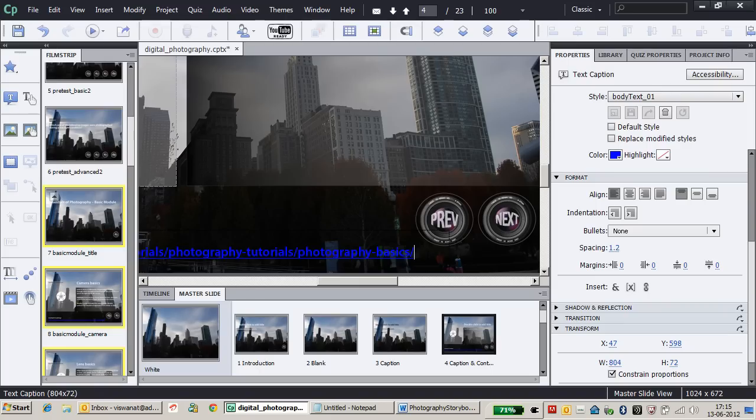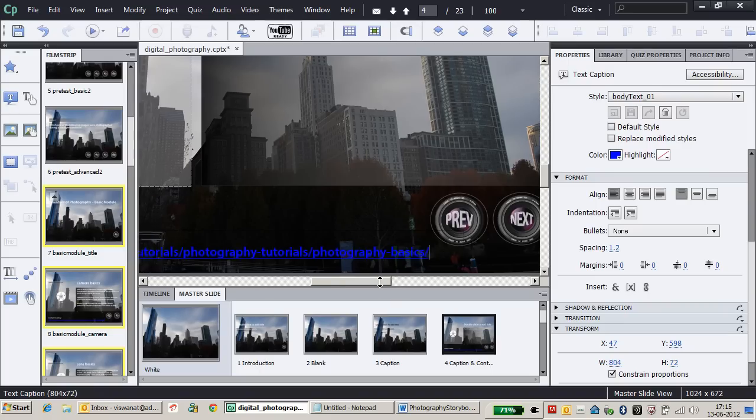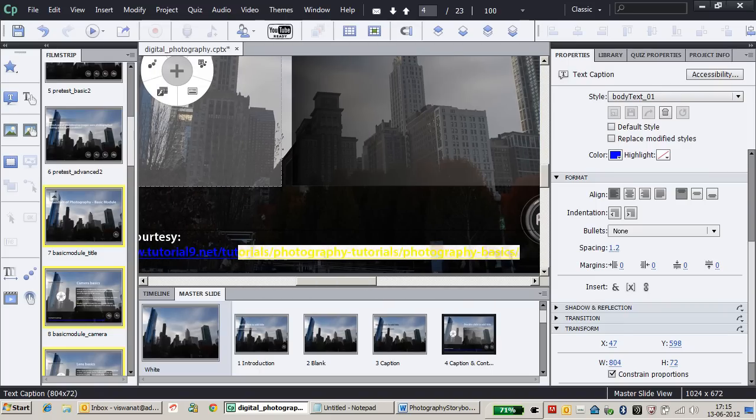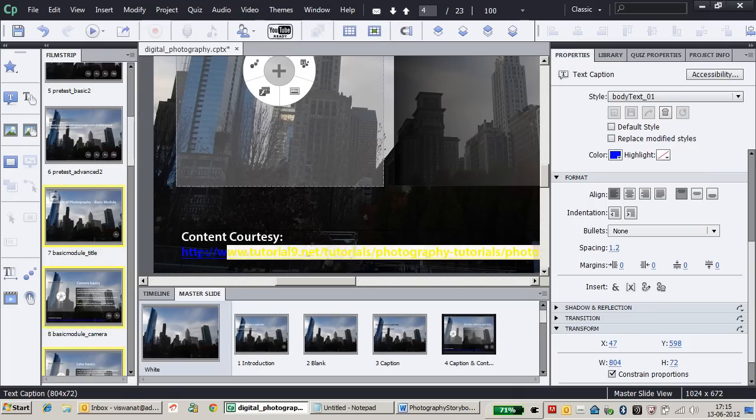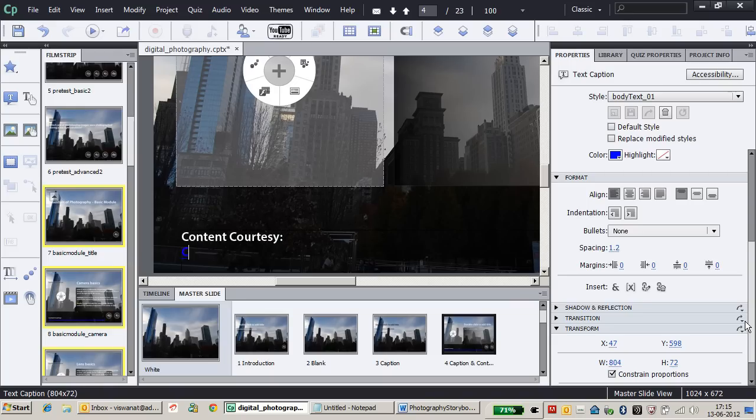If the link seems too long, you can modify it. Just select the link text, change it to 'click here,' and put it on the same line.